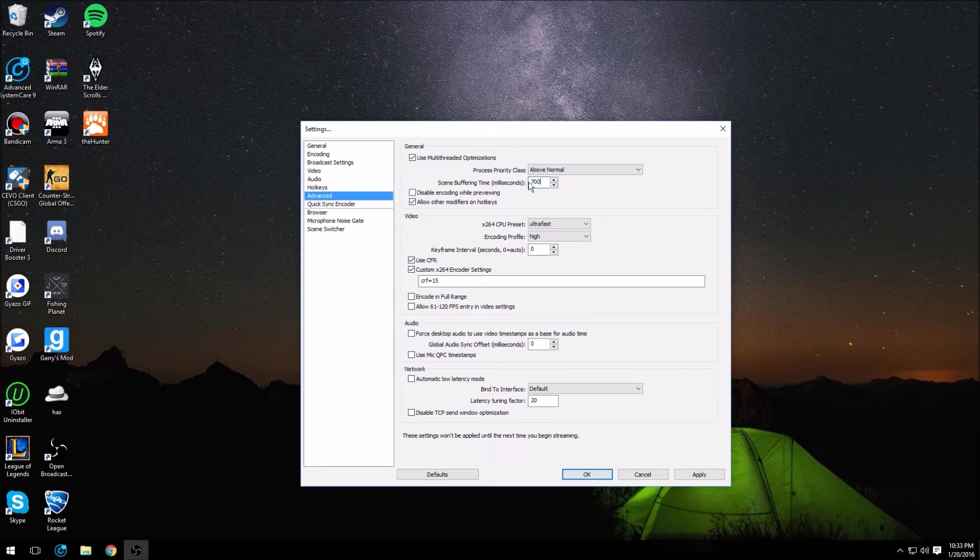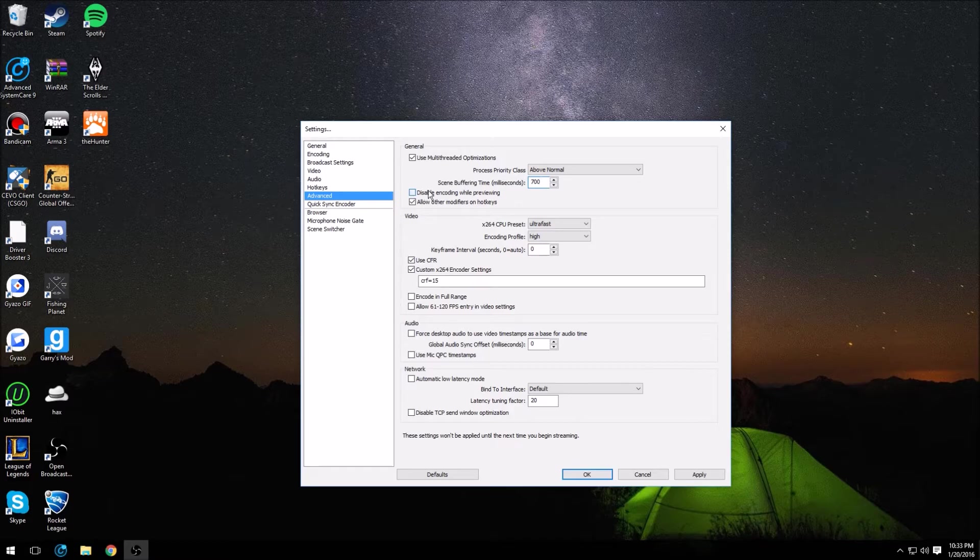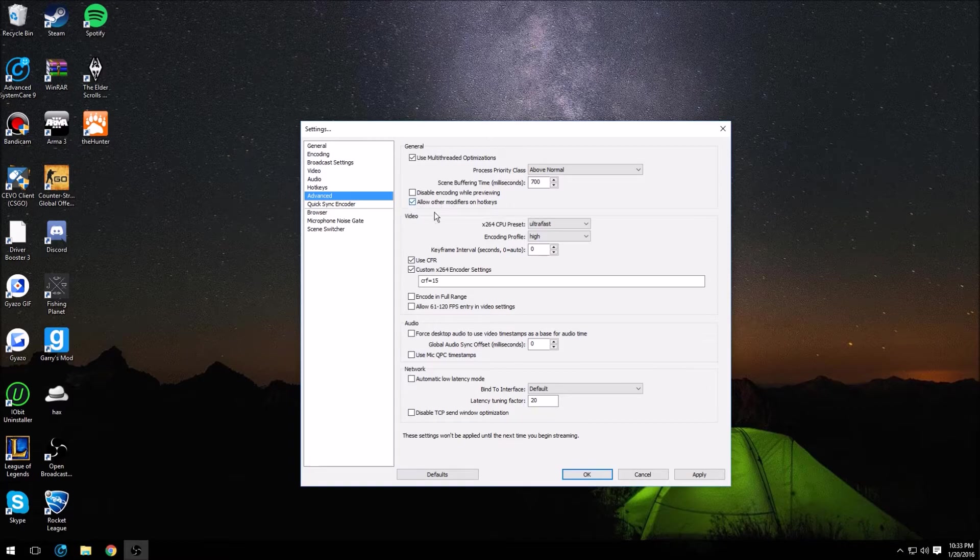So you want to have that on above normal. Scene buffer, leave this at 700, I think it starts at 700, if not just change it to 700. Disable encoding while previewing, this is up to you. All this does is just disable encoding while you're previewing. Allow modifiers for your hotkeys, go ahead and check that.